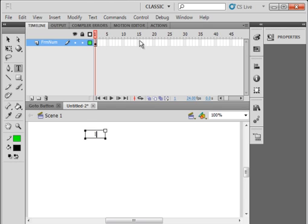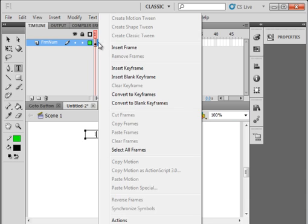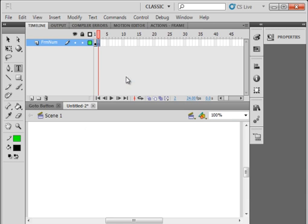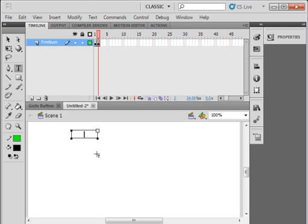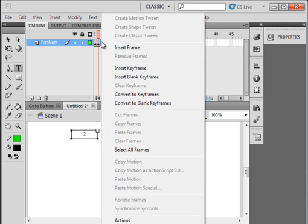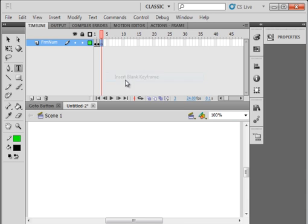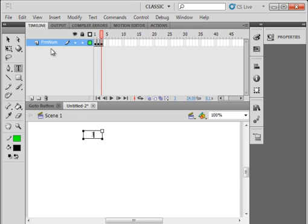I want to insert a frame at frame two, insert a blank keyframe. Pick up the text tool and put in a number two, just to keep track of these frames. Put in another blank keyframe and call that frame three naturally. So there's our three frames we're going to be jumping around using a button.